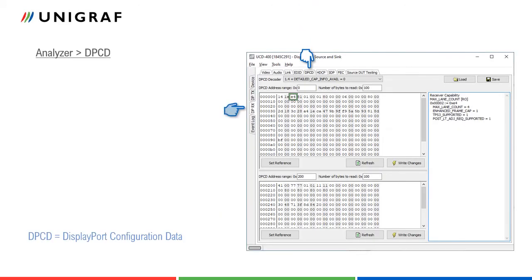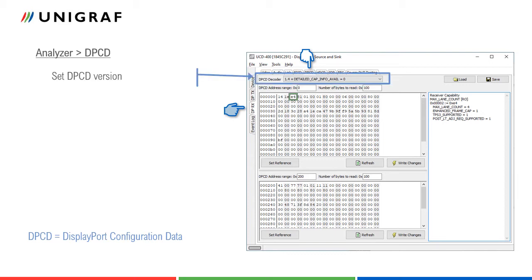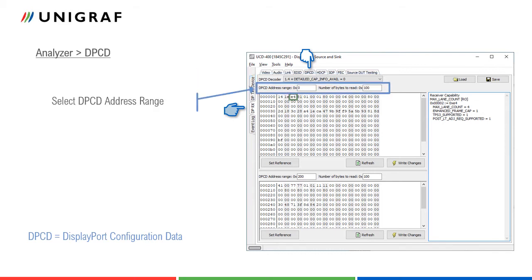In DPCD tab, users can evaluate and change content of UCD400 DP sync DisplayPort configuration data registers. There are differences between DPCD versions. The user can select here the version for interpretation. There are two DPCD address range dialogs. Start address of the range can be set here.